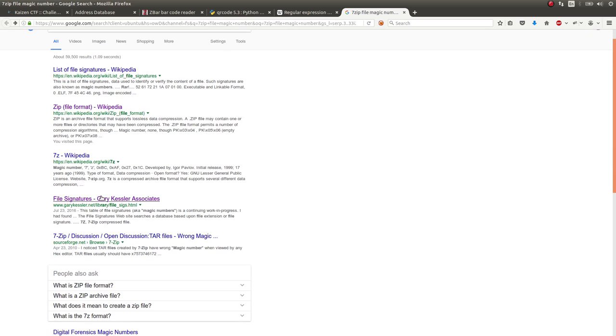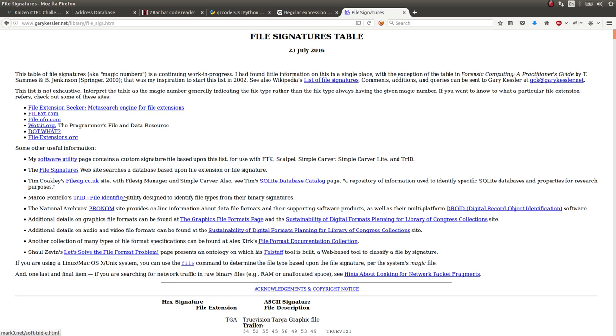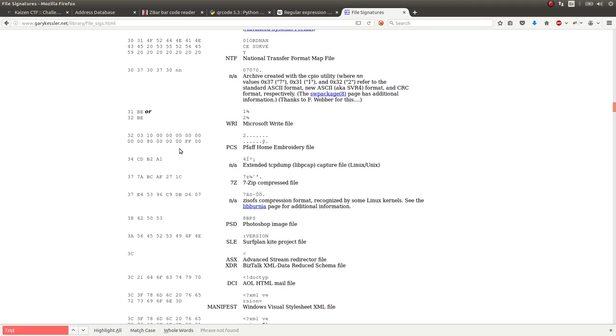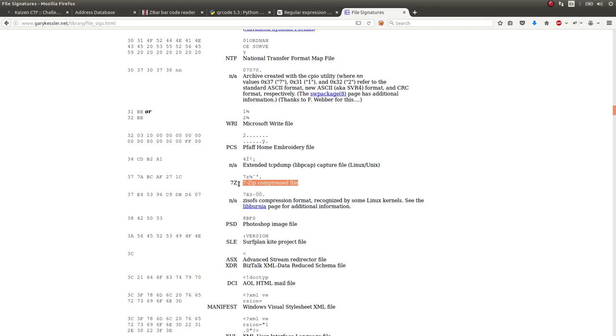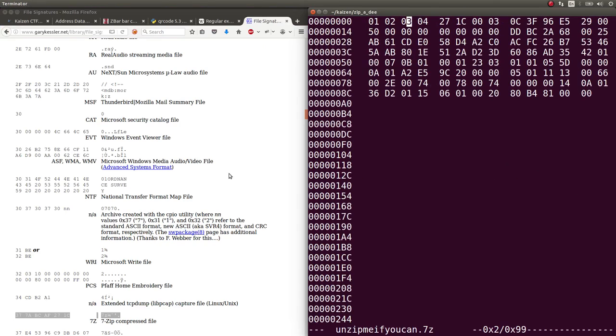So file signatures over here. Again, this is something I've looked at before. You can see the link is visited. So I Googled, I searched for 7zip, and I get this 7zip compressed file. And it looks like the headers here are 377ABCAF271C. So we saw the 271C in here. We see that over here.